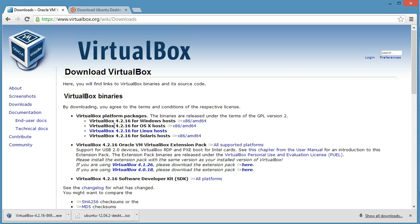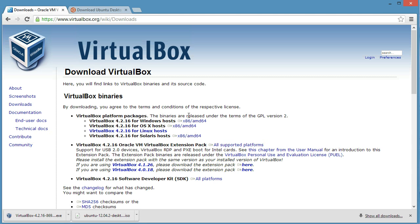Download VirtualBox from virtualbox.org. Just go to Downloads and download the first one, the 64-bit.